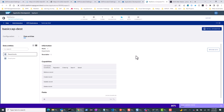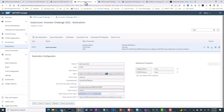This is how you consume your CAP OData service from SAP AppGyver. You need to create a destination using OAuth2 client bearer authentication. See you in the next video.